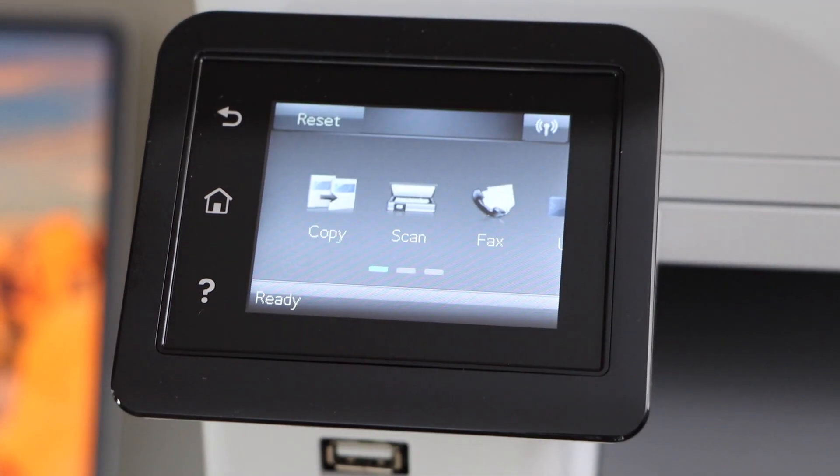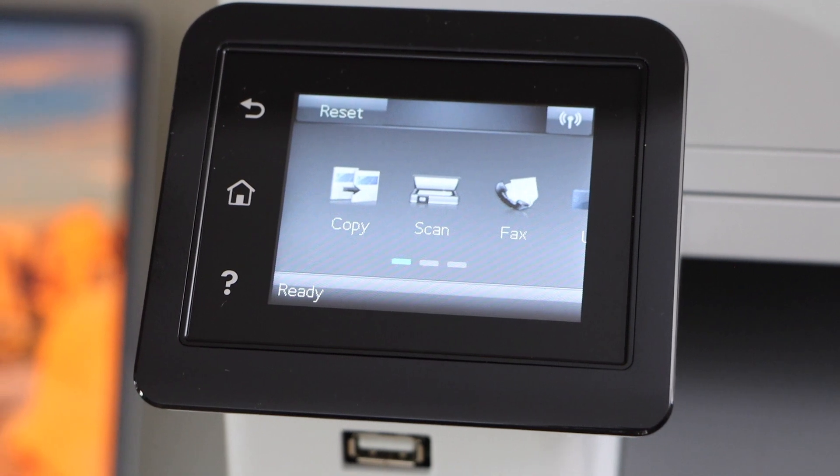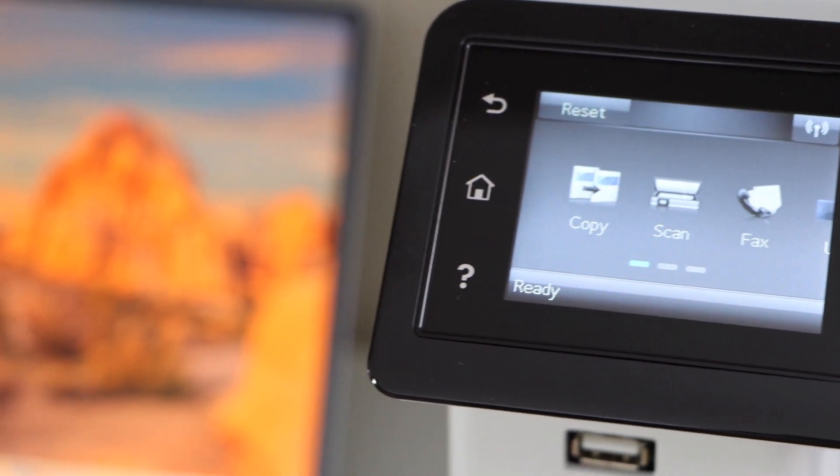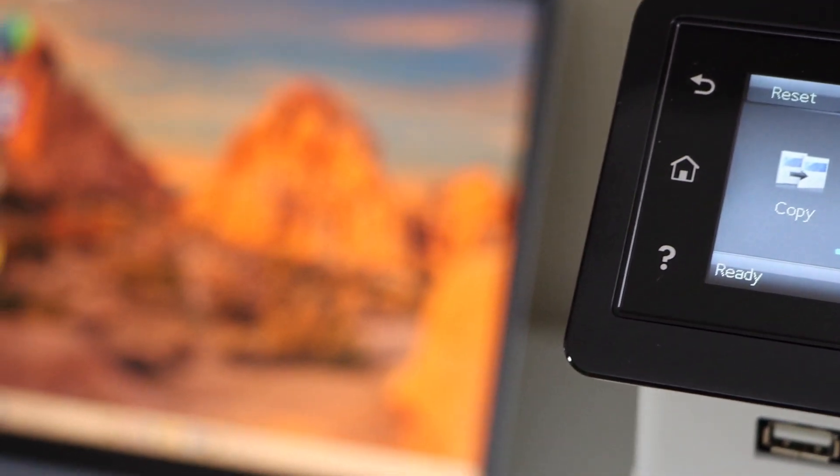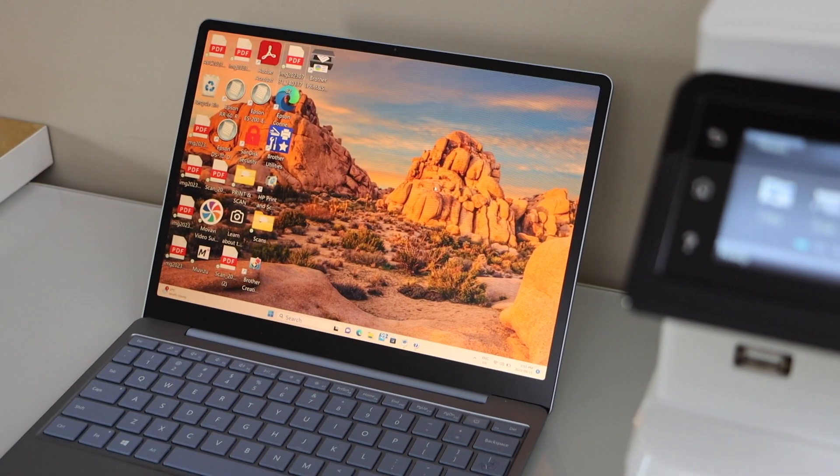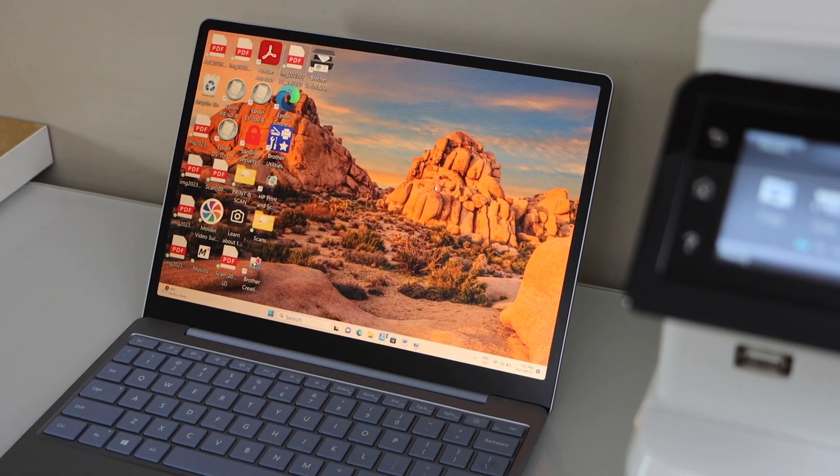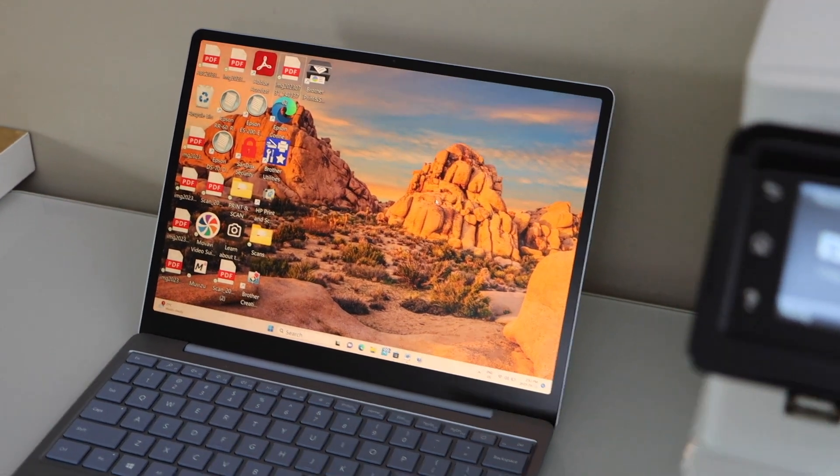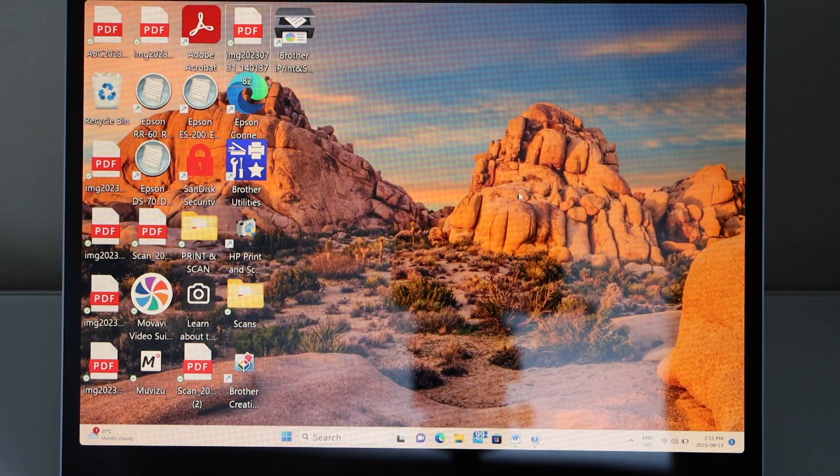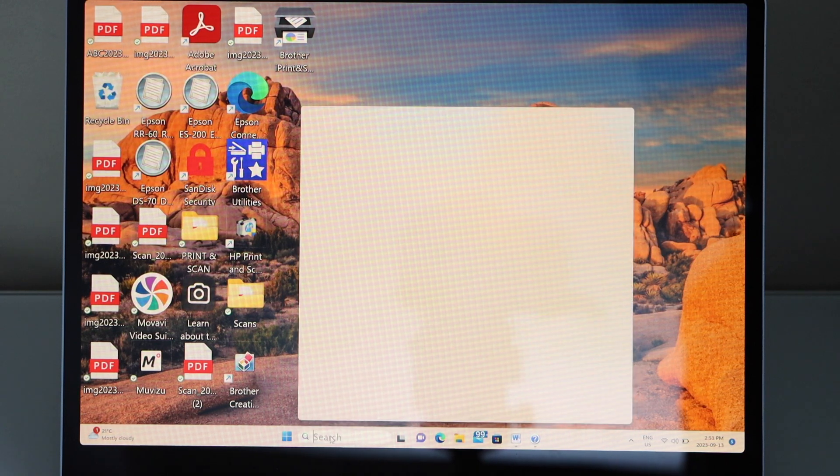Next step is to add this printer to your Windows laptop. You can use it with Windows XP, Vista, 7, 8, 10, and 11. You have to download the HP Smart app, so open the app store and type in HP Smart.